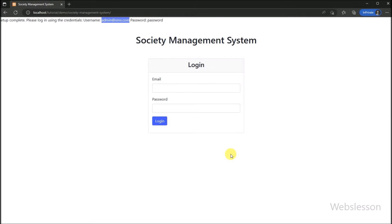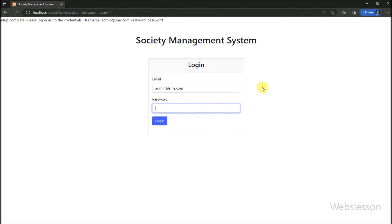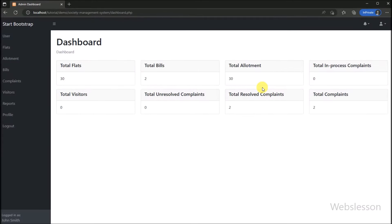Now we will show you the functionality of this society management system. We enter the login details — email address and password — and click the login button, which redirects us to the dashboard page. We have logged in as admin user, so we have full rights to access the complete system. On the dashboard page, we can see analytics data of this society management system.